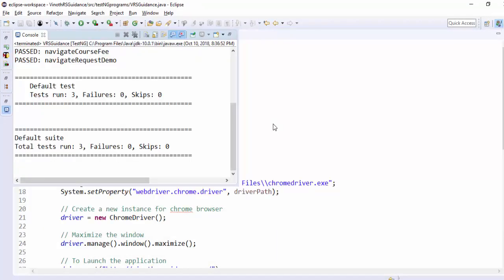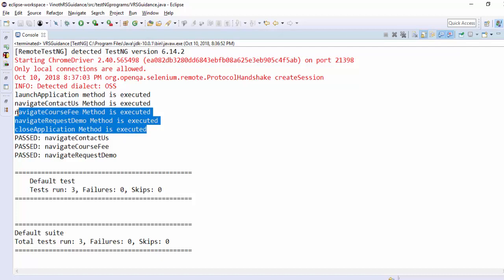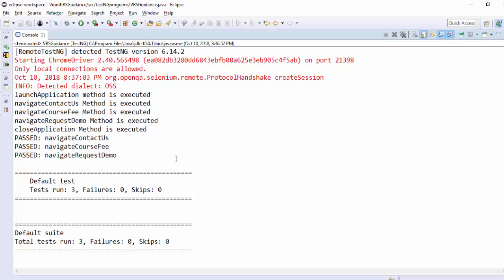Finally the application is closed we'll see the results file launch application contact us course fee request demo and finally the application is closed.